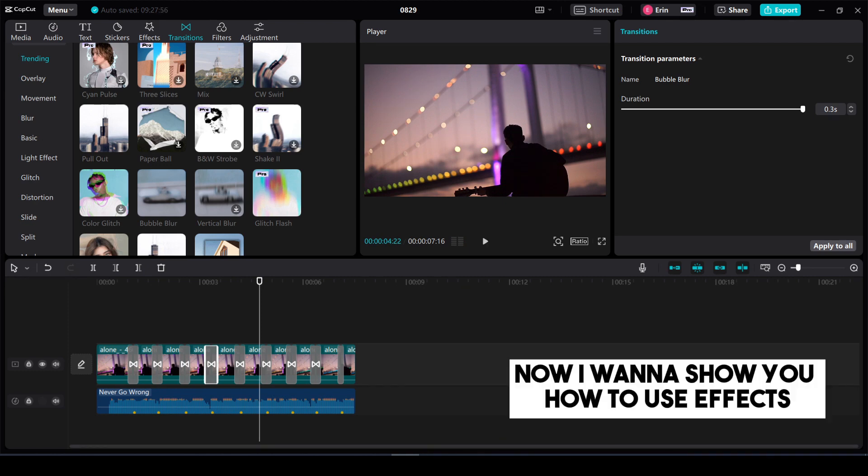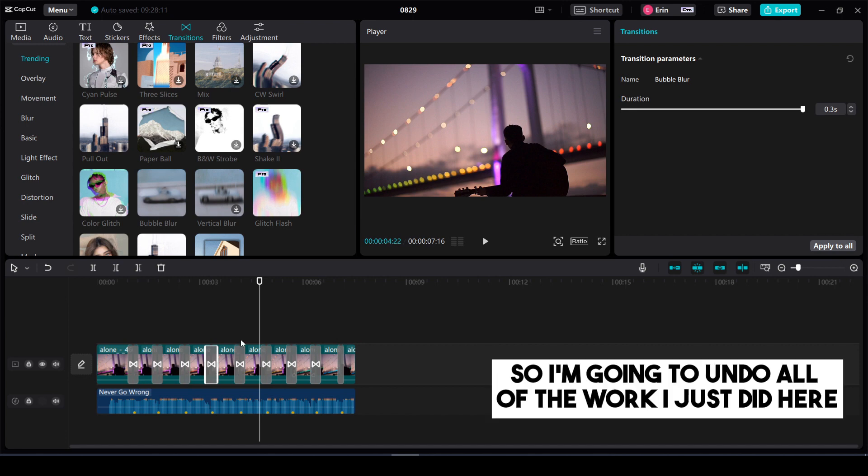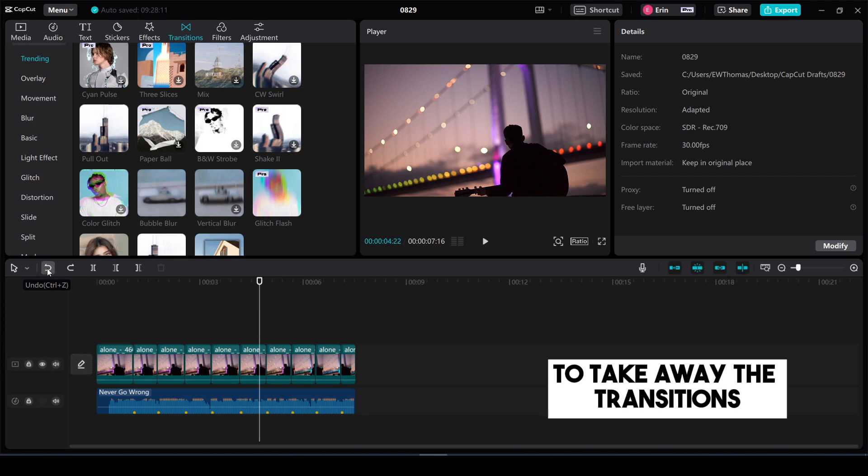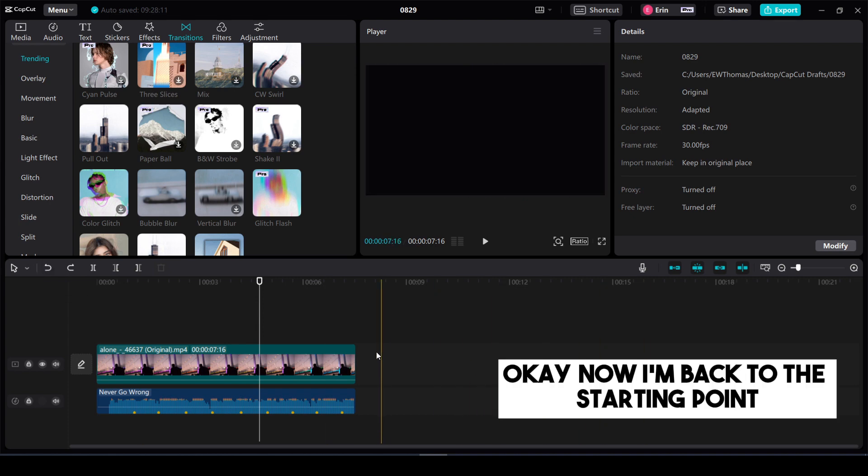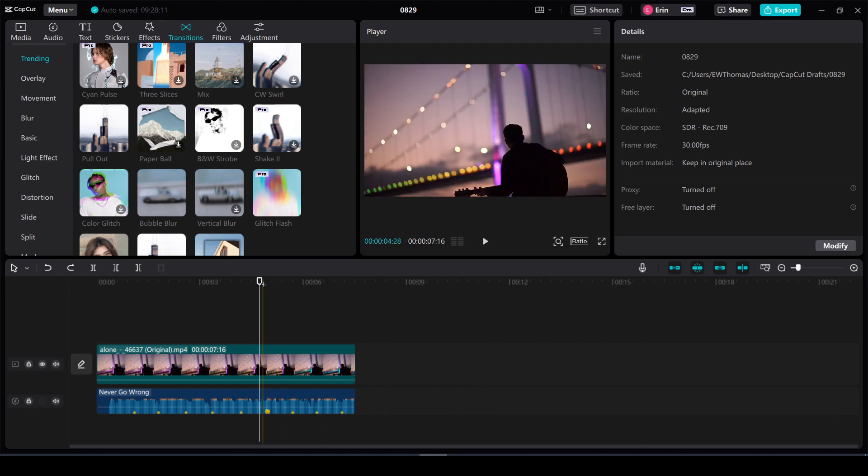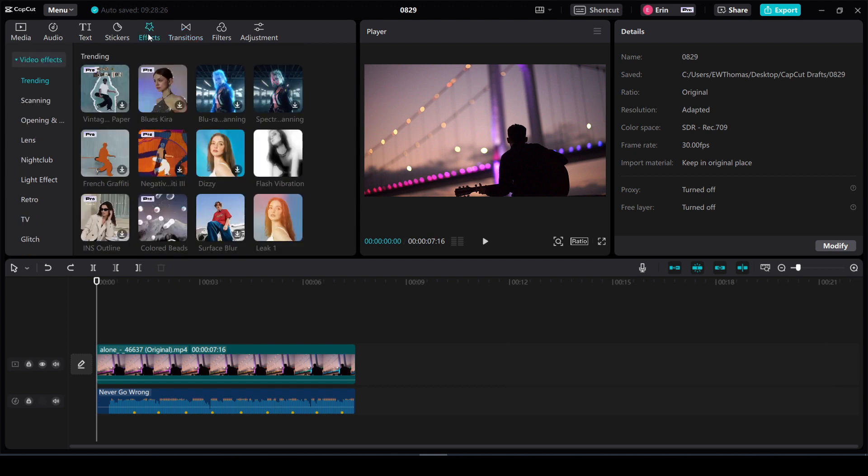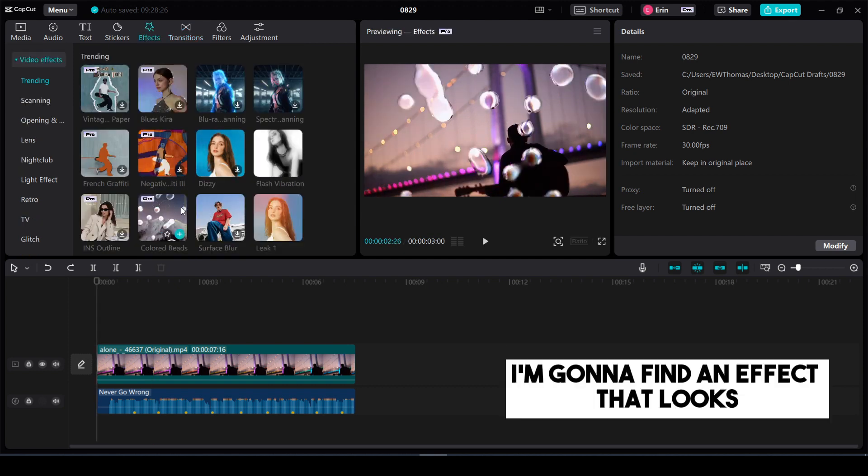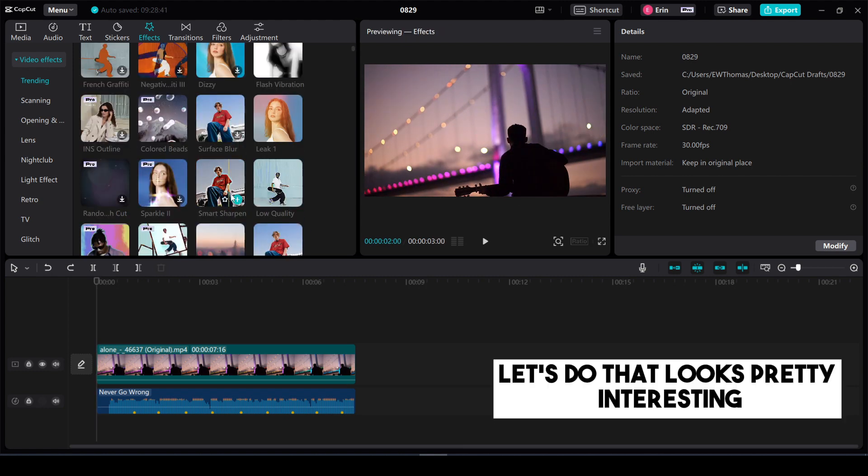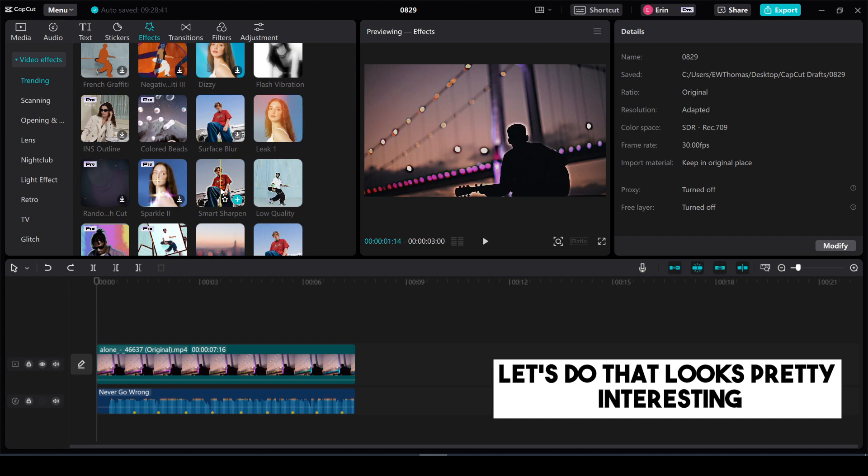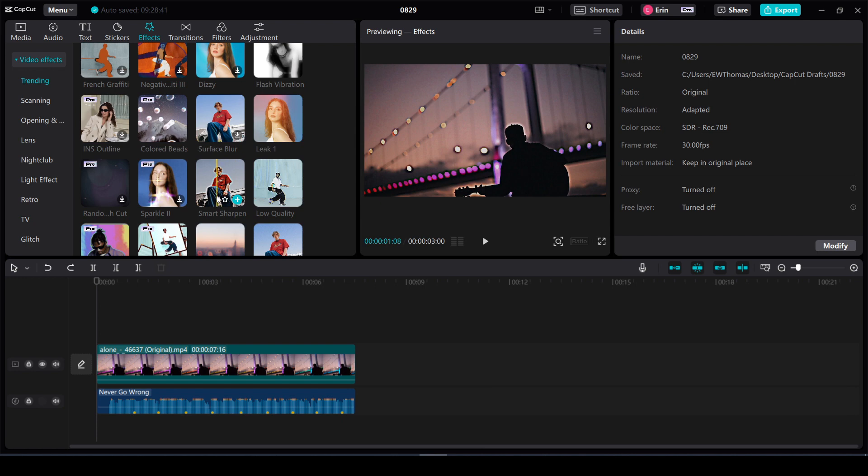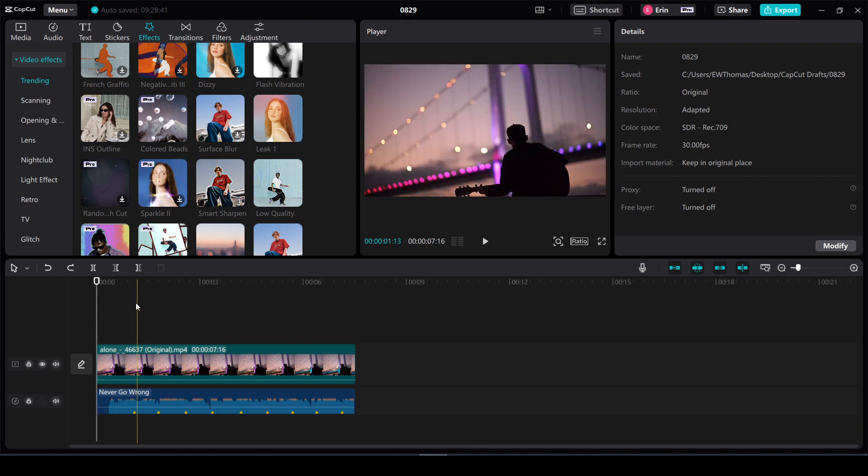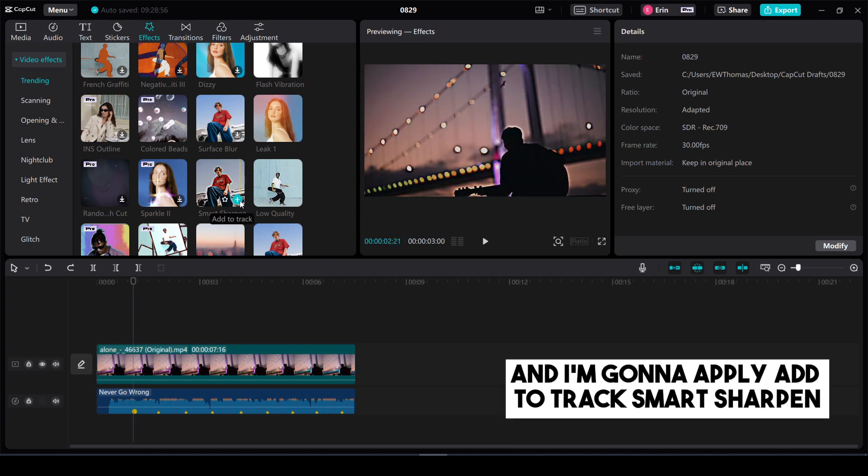Now I want to show you how to use effects at each of your beats. So I'm going to undo all of the work I just did here to take away the transitions. Okay now I'm back to the starting point. I'm going to move my cursor to the beginning and I'm going to go to the effects section here at the top. I'm going to find an effect that looks like something I'd want to add to my project. Let's do that looks pretty interesting. Okay so I want to do smart shape sharpen.